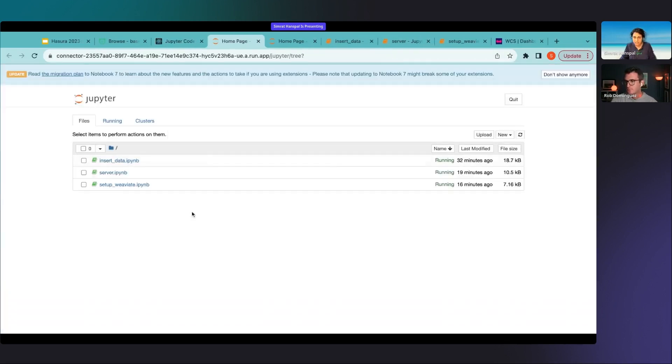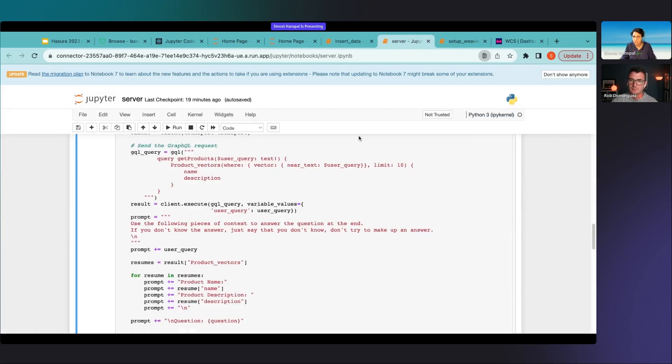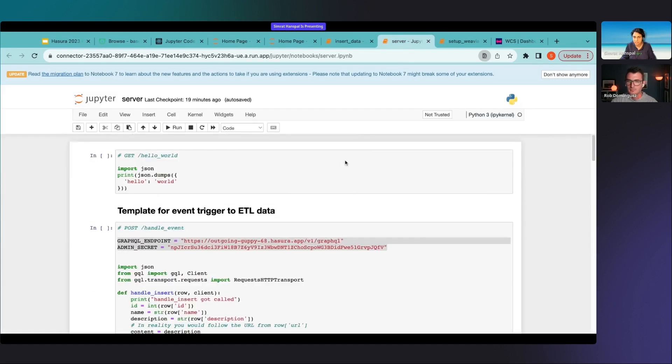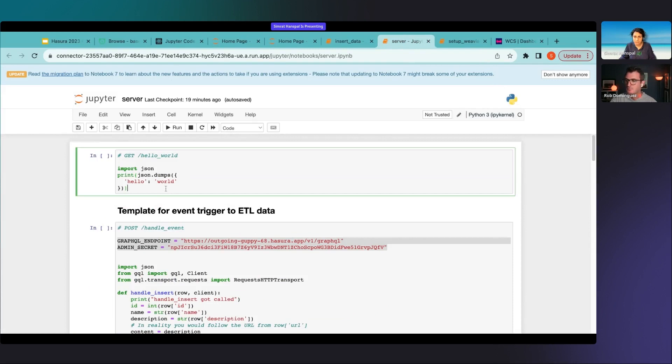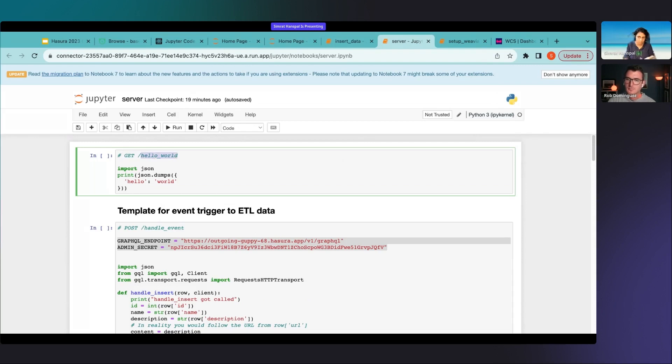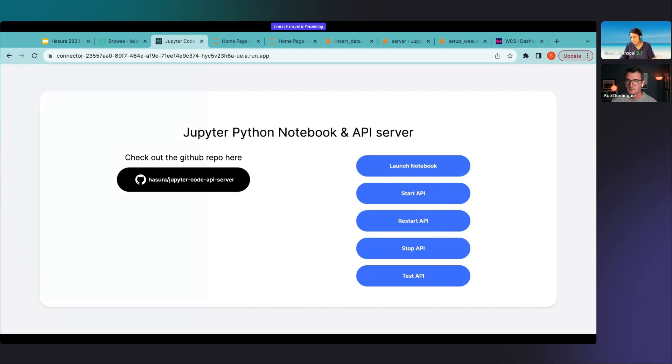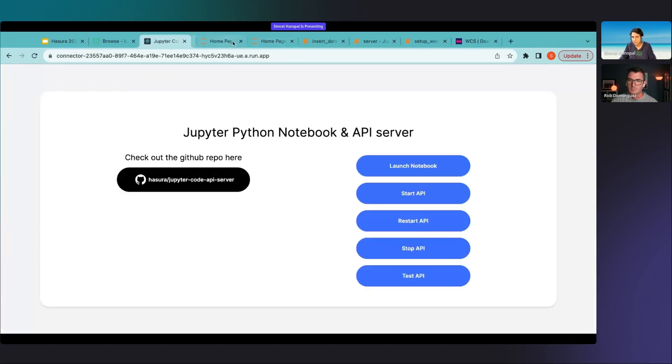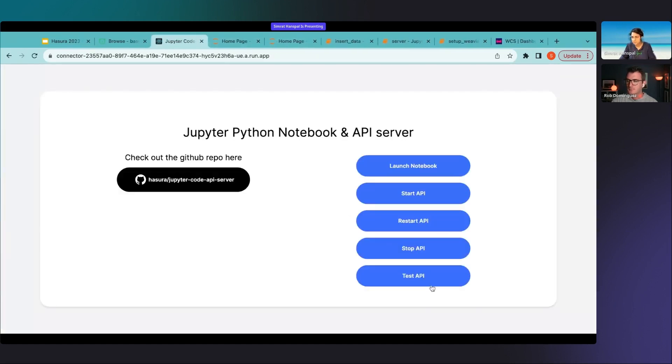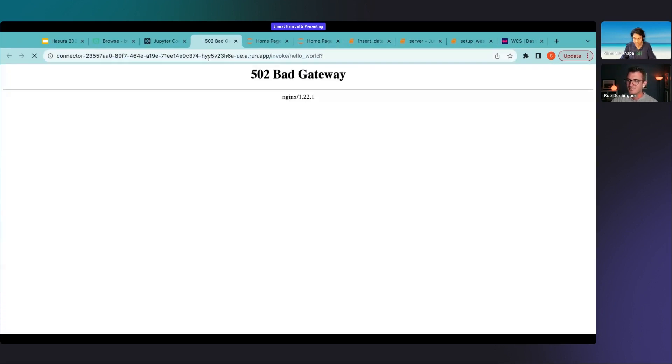When you launch the notebook first you're going to get this regular interface where you have your files and if you open your server file which I'm doing here you're going to see that there is a cell and it is commented with get and a URL that you would want to be exposed. What we can do is we can say that okay that's the code that I want to have served at my endpoint, let me restart in case you have made any changes and then you can test this out.